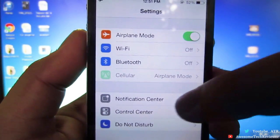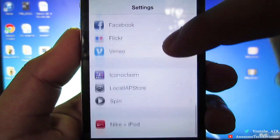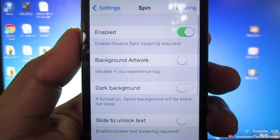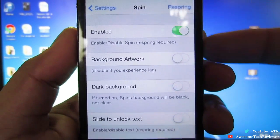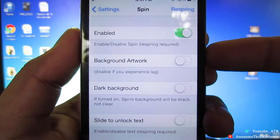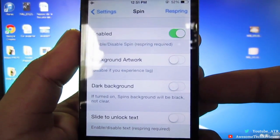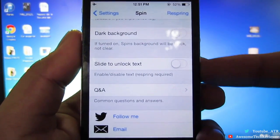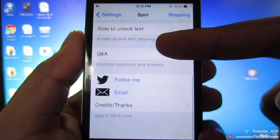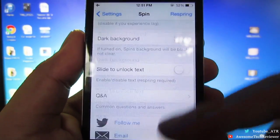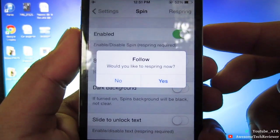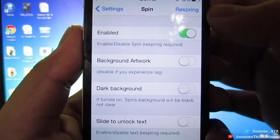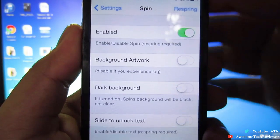To modify it, go into Settings and search for Spin. Once you've found it, click it, and up here you'll be able to enable it by hitting the toggle. The background artwork, dark background, slide-to-unlock text — all of those you'll be able to disable if the tweak is causing major lag on your device. Then go ahead and hit the respring button to respring.